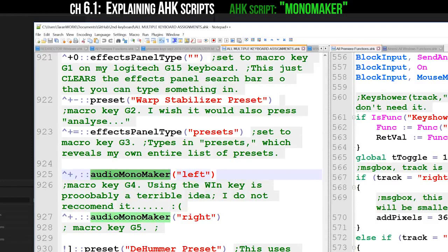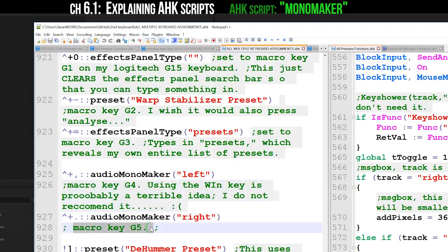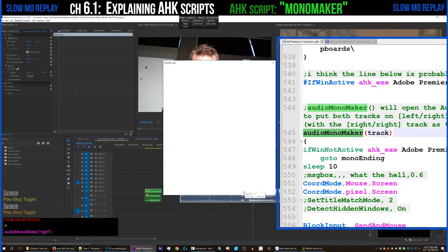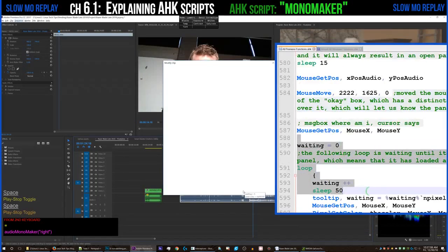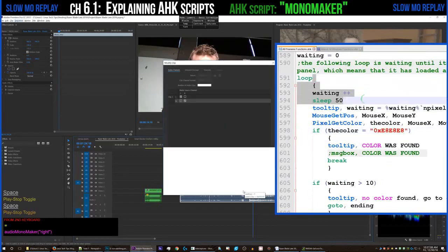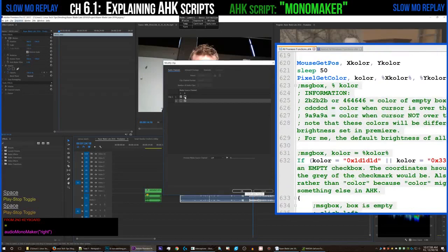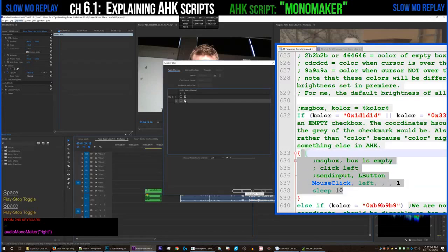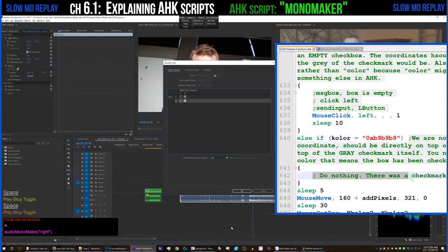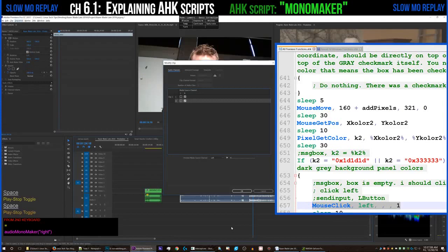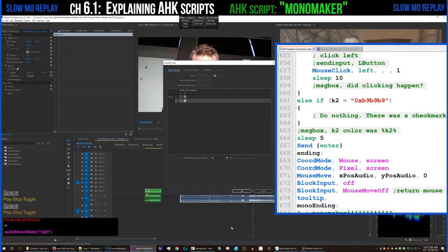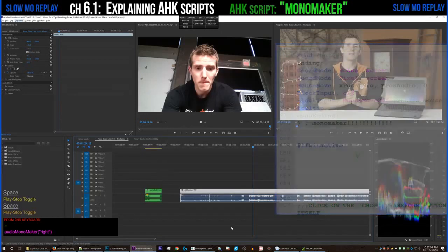First up we have the Mono Maker, programmed in Auto Hotkey and launched with a single button on my keyboard. What it does is open up the modify clip menu and wait for the color of the OK button to appear so it knows the panel is loaded. Then, according to whatever parameter you gave it, it will check either the left or right checkboxes on both rows, using the colors of the boxes themselves to determine whether a checkmark is already there, and then it presses OK to accept.